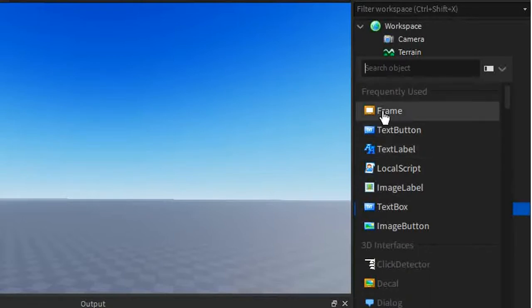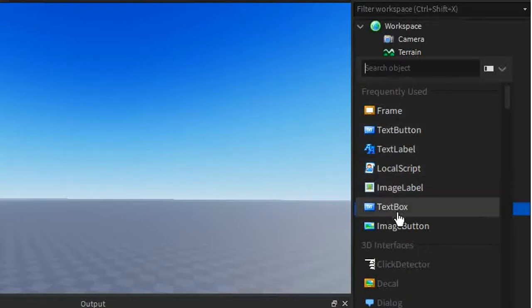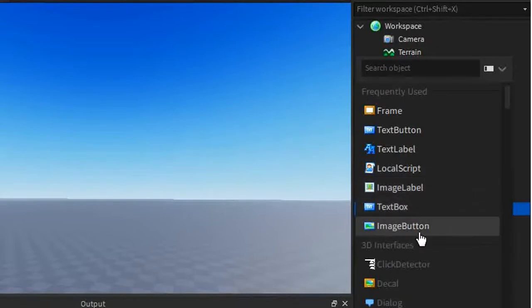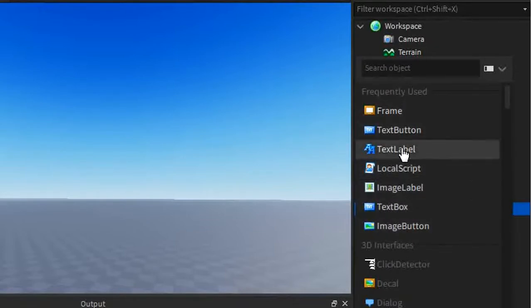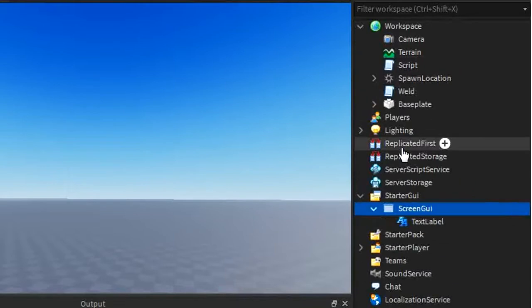There are things like frames, text buttons, text labels, image labels, text boxes, and buttons. But I'm just going to work with the text label first, as it has most of the things that I'm going to be explaining today.